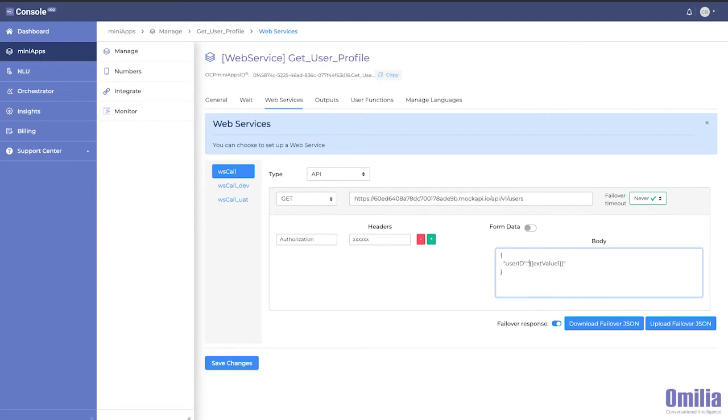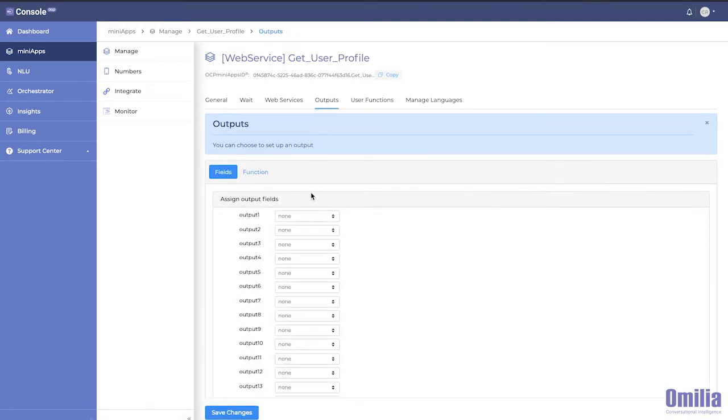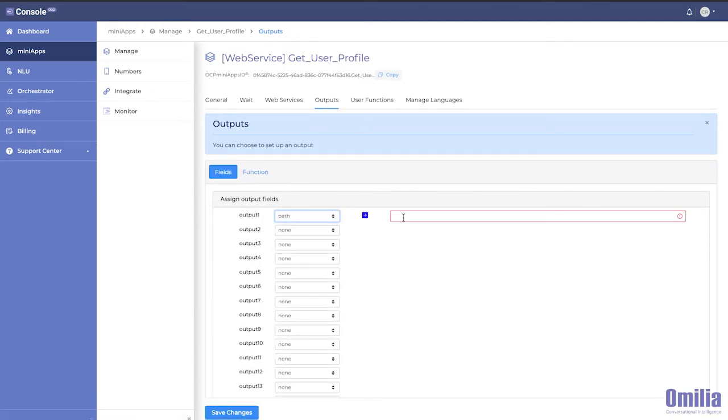In case you want to set up a default response JSON, you can upload your own. The parameterized outputs are easily configurable and reference the API response directly.